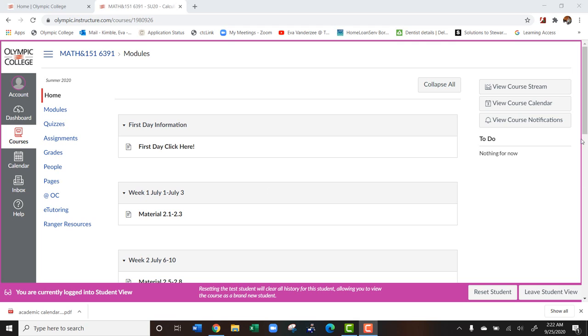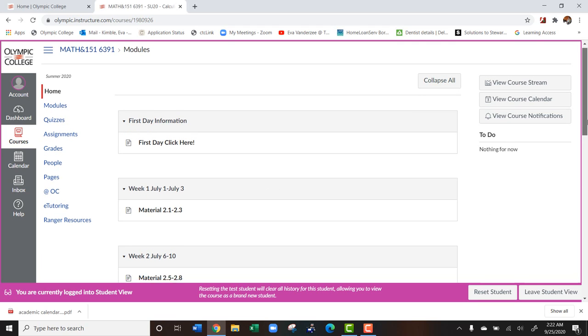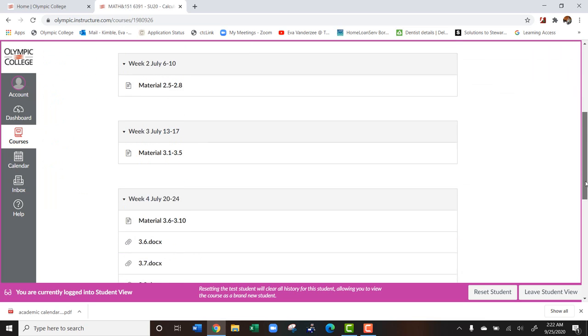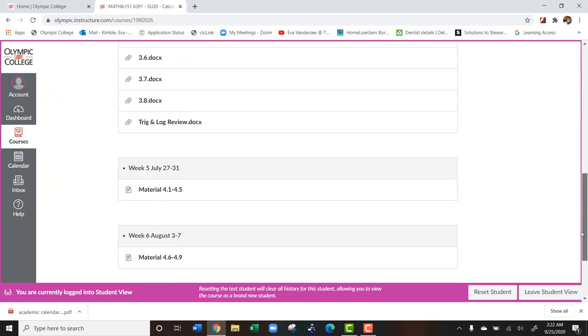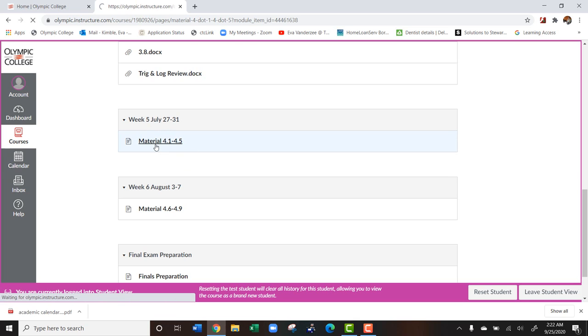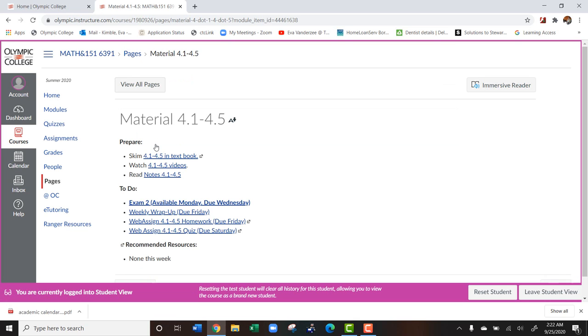So what you're going to do is every week, you're going to go to the week module. So week one, you go to week one module, etc. We're going to go ahead and skip ahead to this week five module for this course. So during week five, we're going to click on this material.